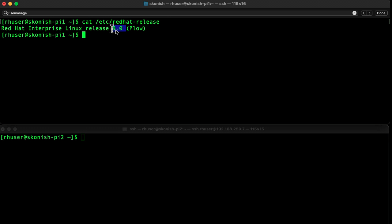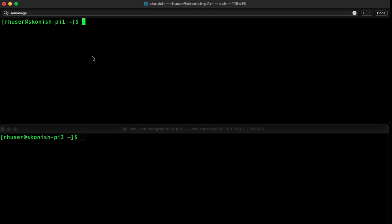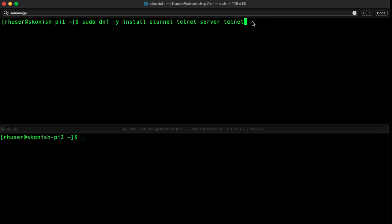Both are running RHEL 9.0 on Raspberry Pi 4s. You can see we're running RHEL 9.0 with a 5.14 kernel on ARM64. Before we get started, we need to install the following packages: stunnel, telnet-server, and telnet, but since we've already done that, we can omit that step.